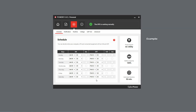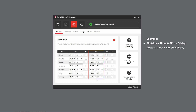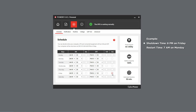For example, if you want the UPS to shut down at 6 o'clock on Friday evening, in the OFF column choose Friday 6 PM, and check the Activate box to enable the setting. The specific date and time will be displayed above the table.